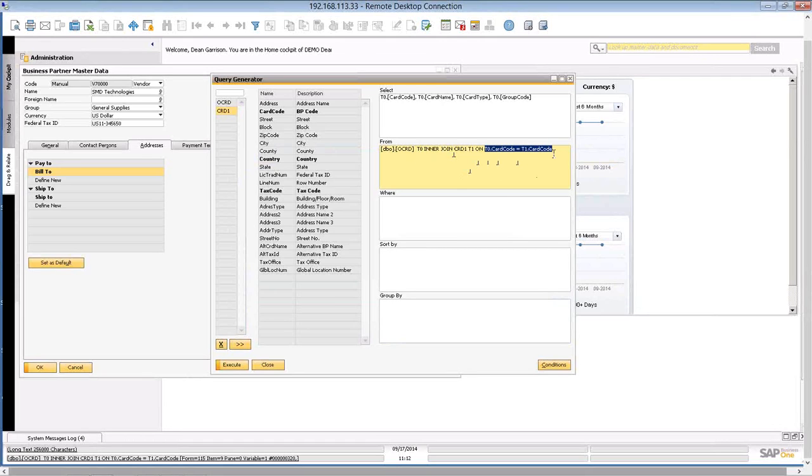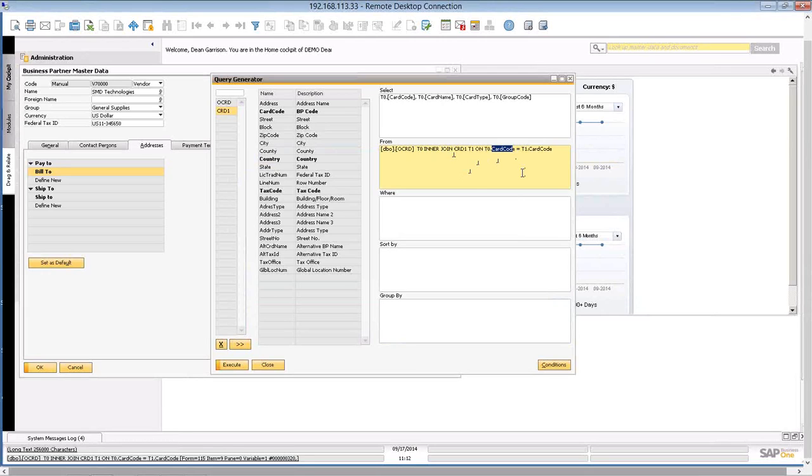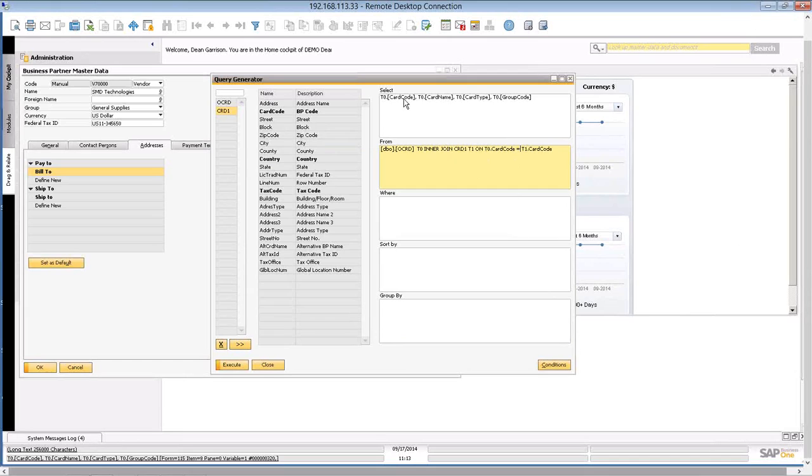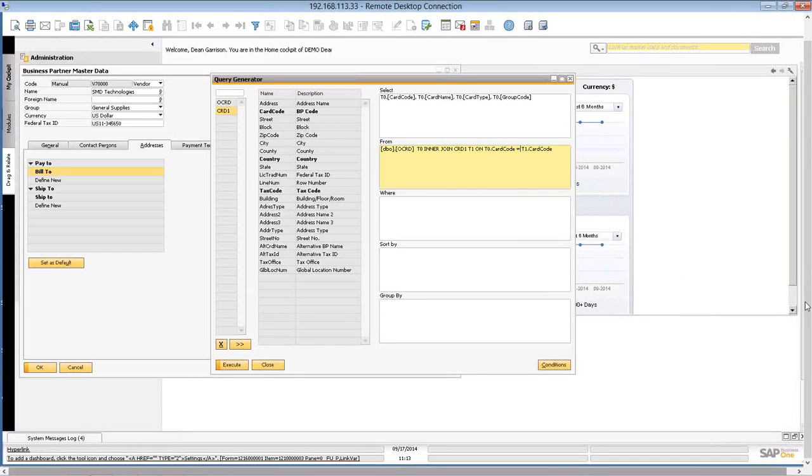You can see that the field is named exactly the same, and that's how it links. So when I call for information from the address table, it's going to get that information for me from the address table as long as that card code is equal to the same card code in the business partner master.